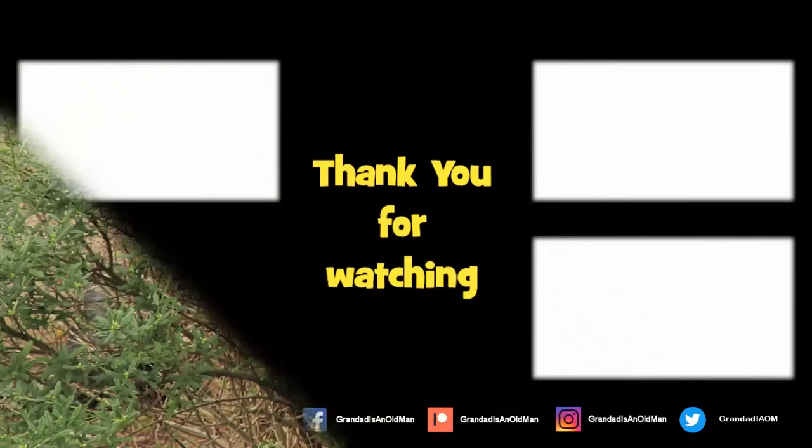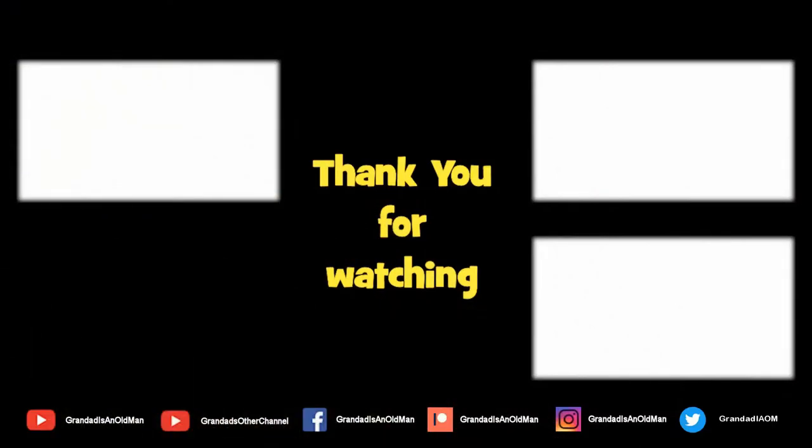Thanks for watching. You'll find more information down in the video description. You might like to watch that video up there. And you might like to subscribe over there. Bye.